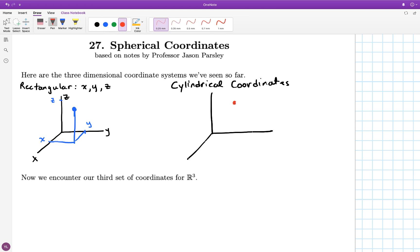To specify a point's location in cylindrical coordinates, you first specify its shadow in the xy-plane using polar coordinates instead of rectangular coordinates. So instead of specifying how far front and back it is and how far left to right it is, you specify its distance — that shadow to the origin — which you call r. So that's not the distance of the point to the origin; rather, the distance of the shadow of the point on the xy-plane to the origin. That's r.